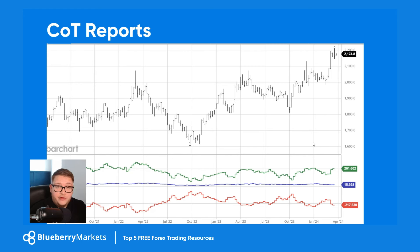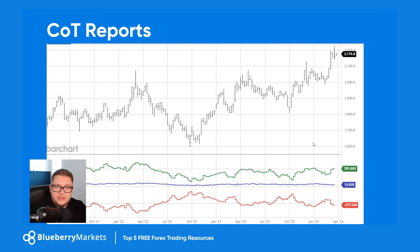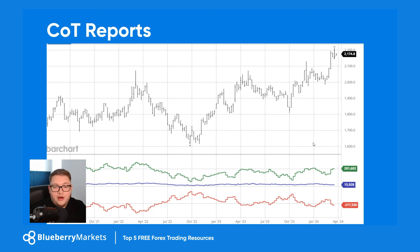Finally: COT reports. There are many websites that offer Commitment of Traders reports for free — the COT data is free and you can download it straight from the Chicago Board of Exchange website. Just be aware it is a very large file in spreadsheet format, and you'll need a high-powered computer with lots of memory to run it. I find that barchart.com does a really good job of just showing you the basics, and you don't need anything more than that for the COT report.